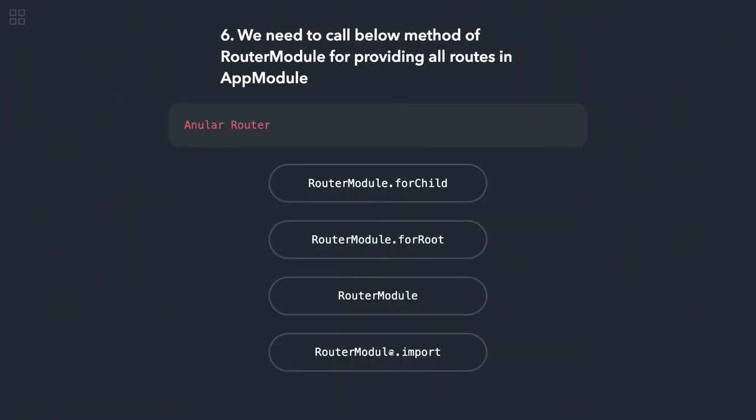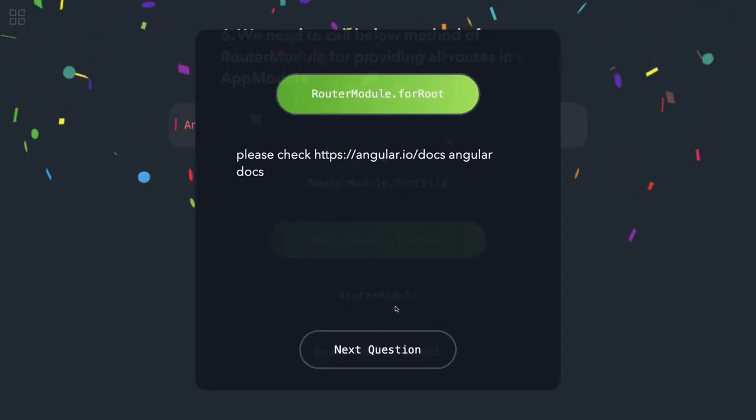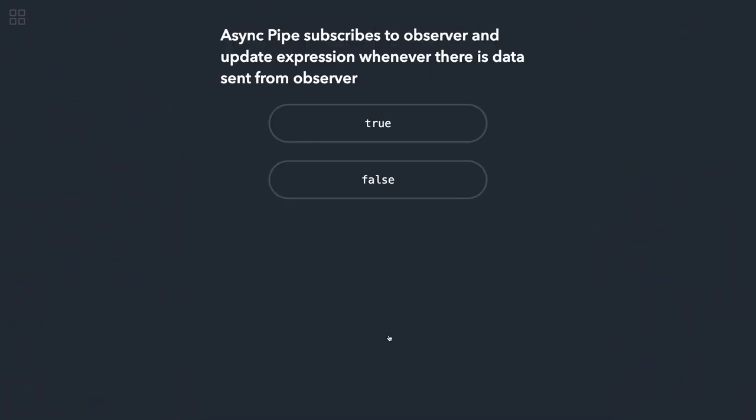We need to call below method of router module for providing all routes in app module. So we have forRoot, it is correct. These are one-liner questions which you should be aware of whenever you deal with Angular.